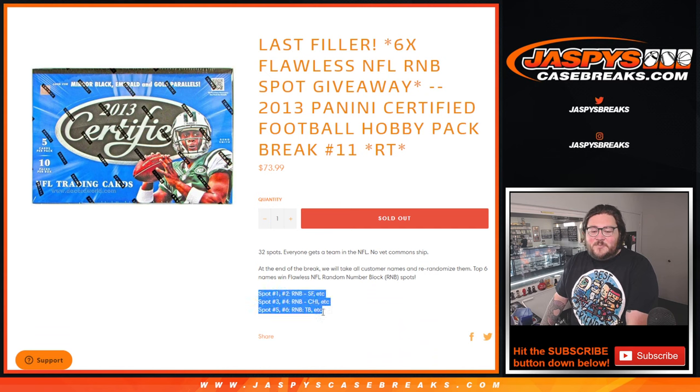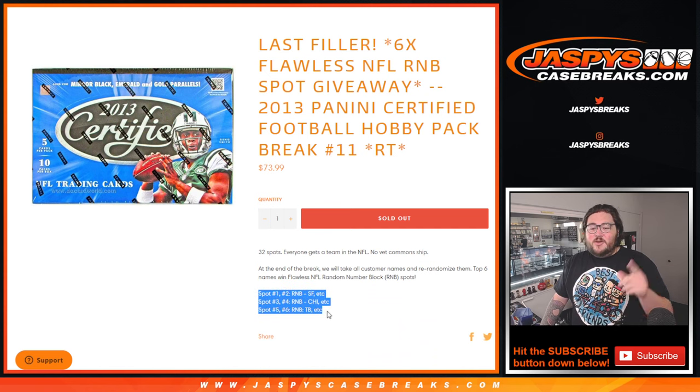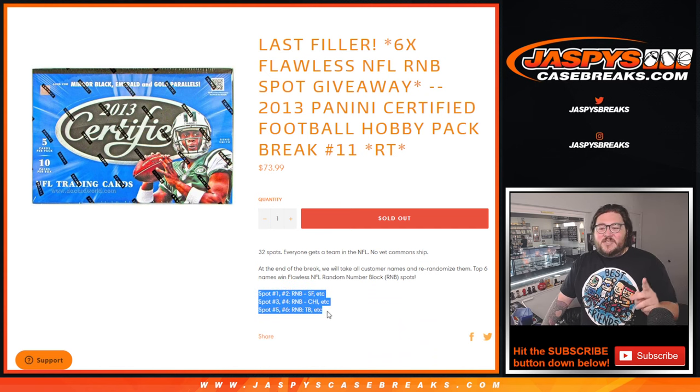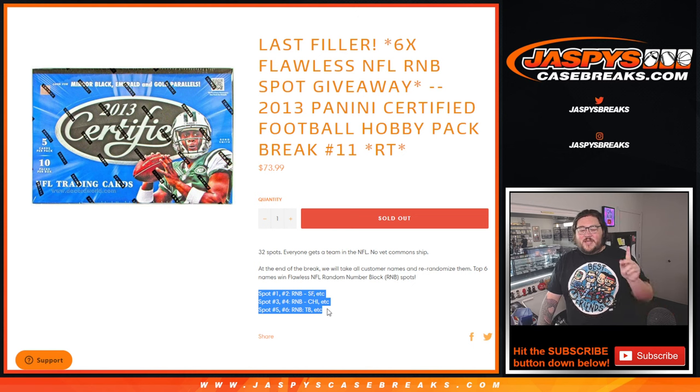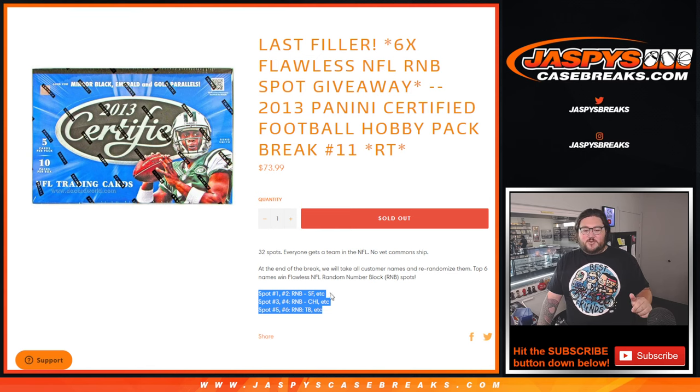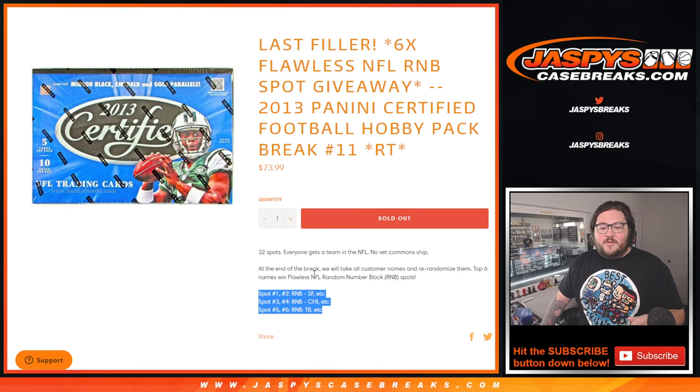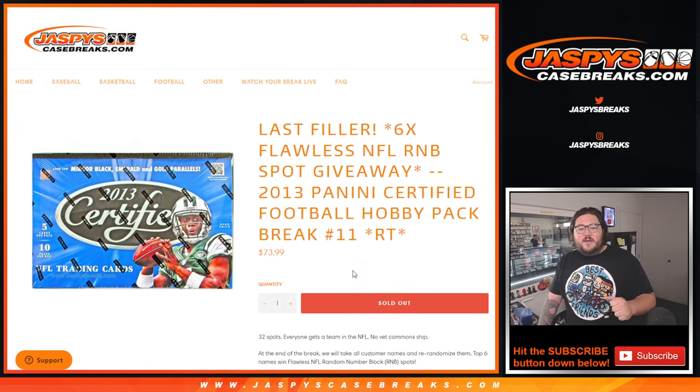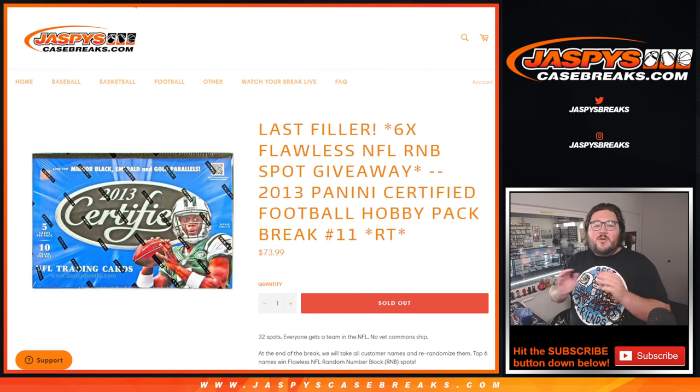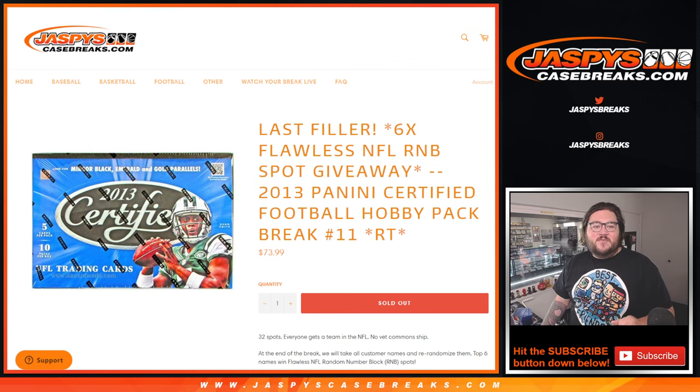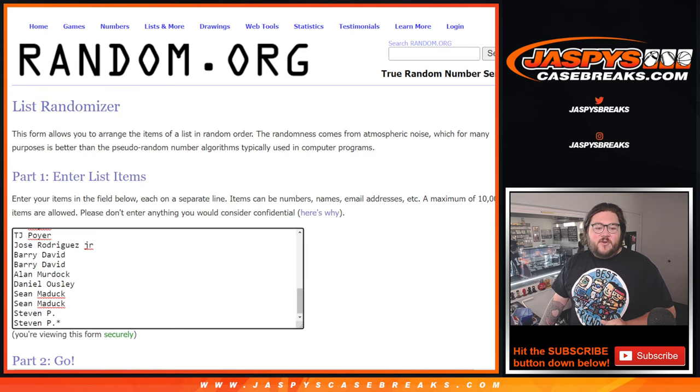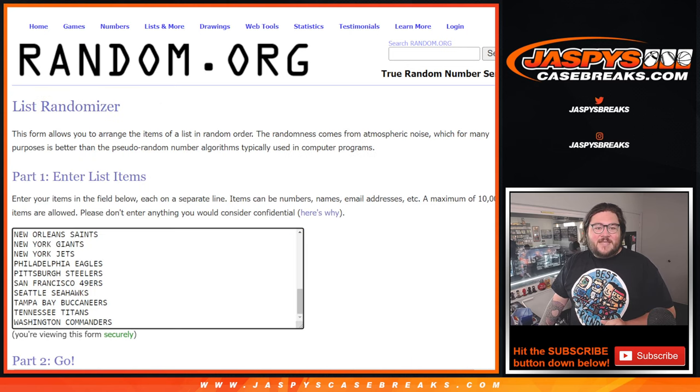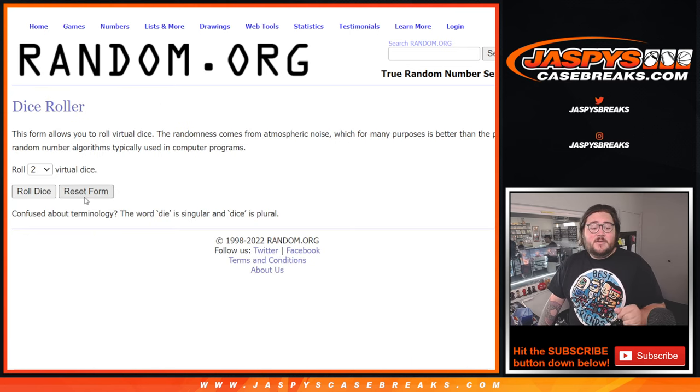Top six spots, two for each group. Top two will get into our San Francisco R&B group. The third and fourth spot will get into that Chicago R&B group. And the fifth and sixth spots will get into that Tampa Bay Buccaneers group. And at the very end, we'll do the R&B in our next video and get started on a Flawless case break. Thanks to everyone for getting this filled out. Here's our fresh dice, our fresh list of players and teams. Thanks to everyone for getting this filled out.